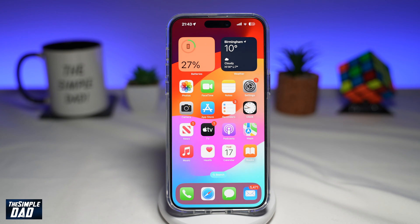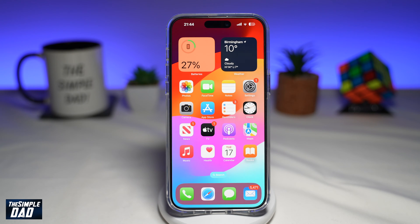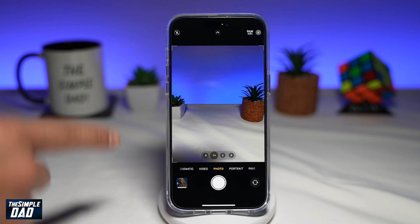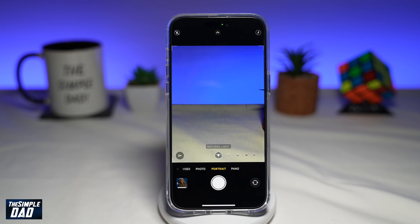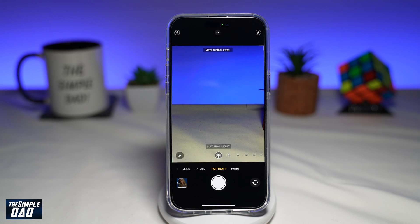Welcome to the Simple Dad iPhone tutorial. In this video, I'll show you how to turn off portrait mode on a photo you have taken from your iPhone running iOS 17. So if you've taken a picture in portrait mode and you've decided you don't like it, let me show you how to do this.